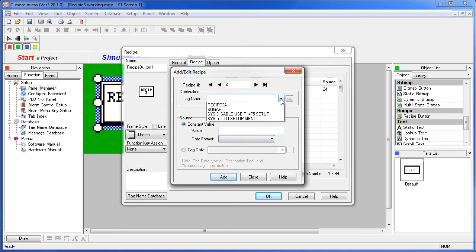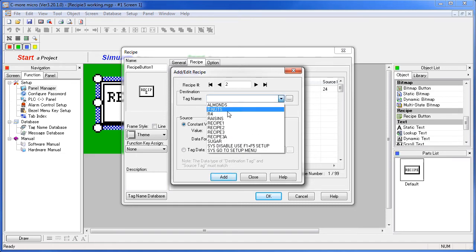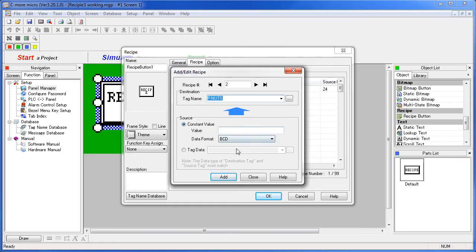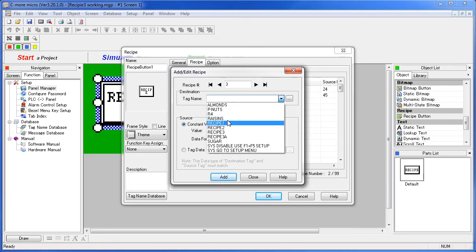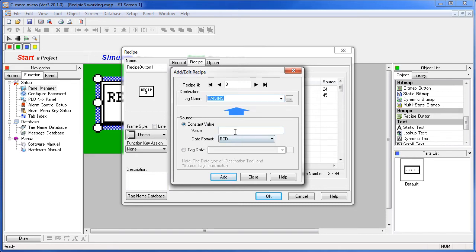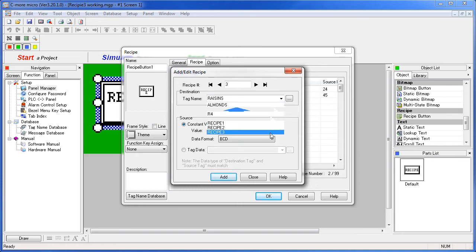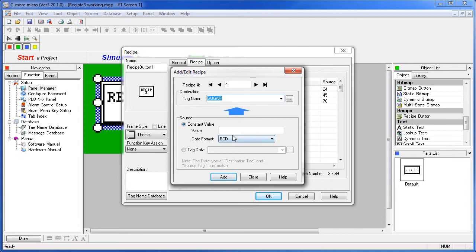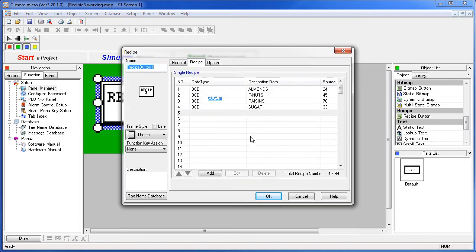Let's grab another tag – how about peanuts? We'll make him 45, another one – how about raisins? And we'll do one more – how about sugar? Close when you're done. And now we have our new recipe. These tags are going to get these values each time the recipe button is pressed.